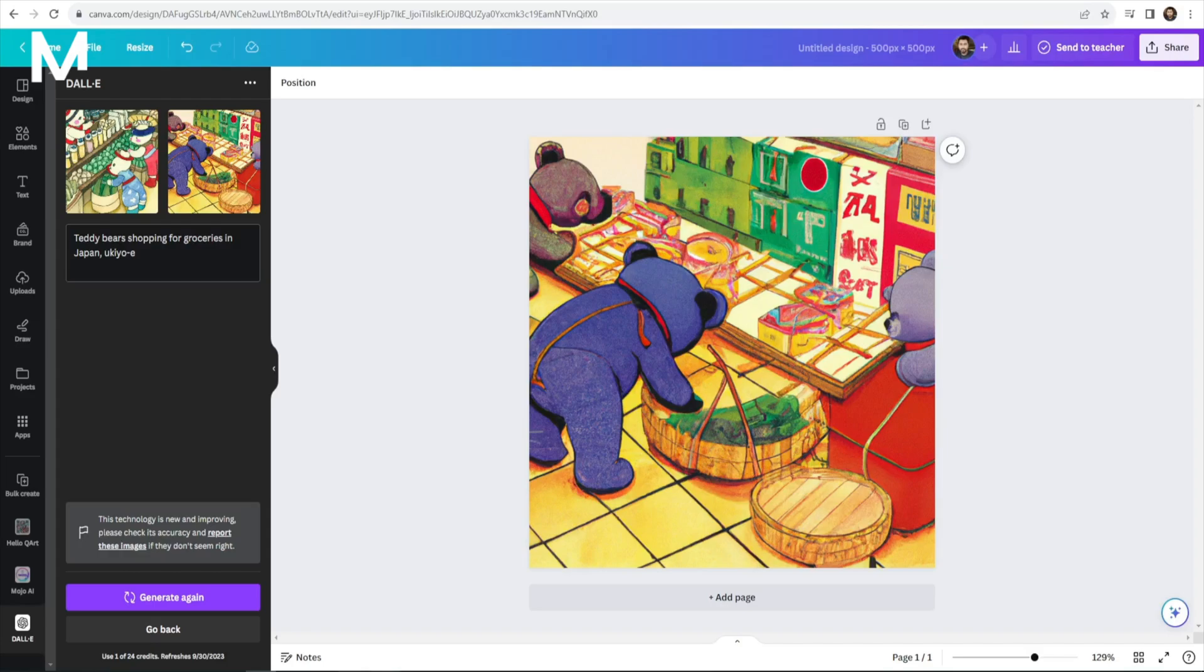What makes these new apps particularly enticing is their seamless integration into your design workflow. You can access DALI directly from your design screen, eliminating the need for cumbersome navigation between different platforms. For future use, DALI conveniently resides below your design screen, ready to infuse your projects with a dash of creativity and uniqueness.